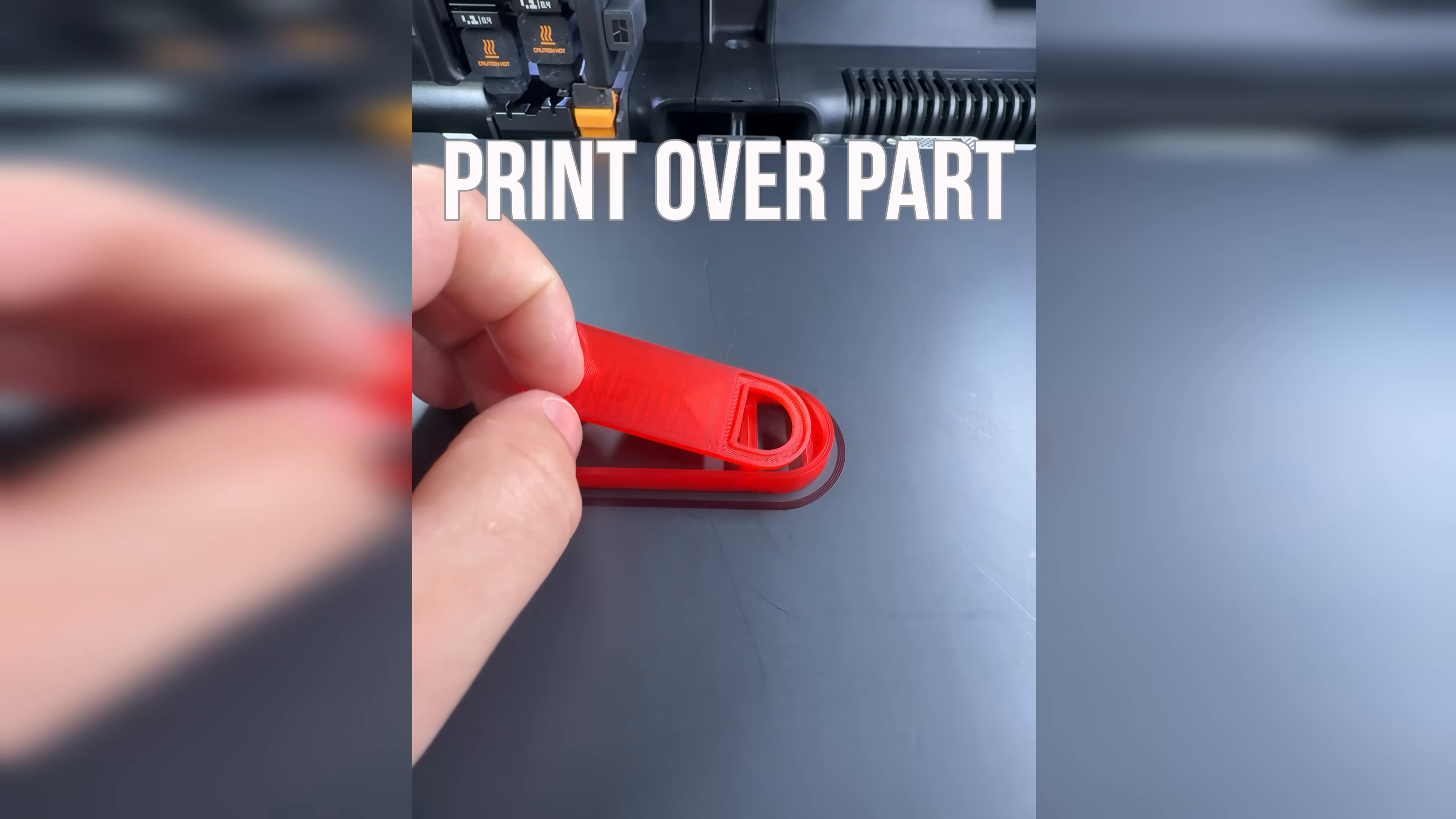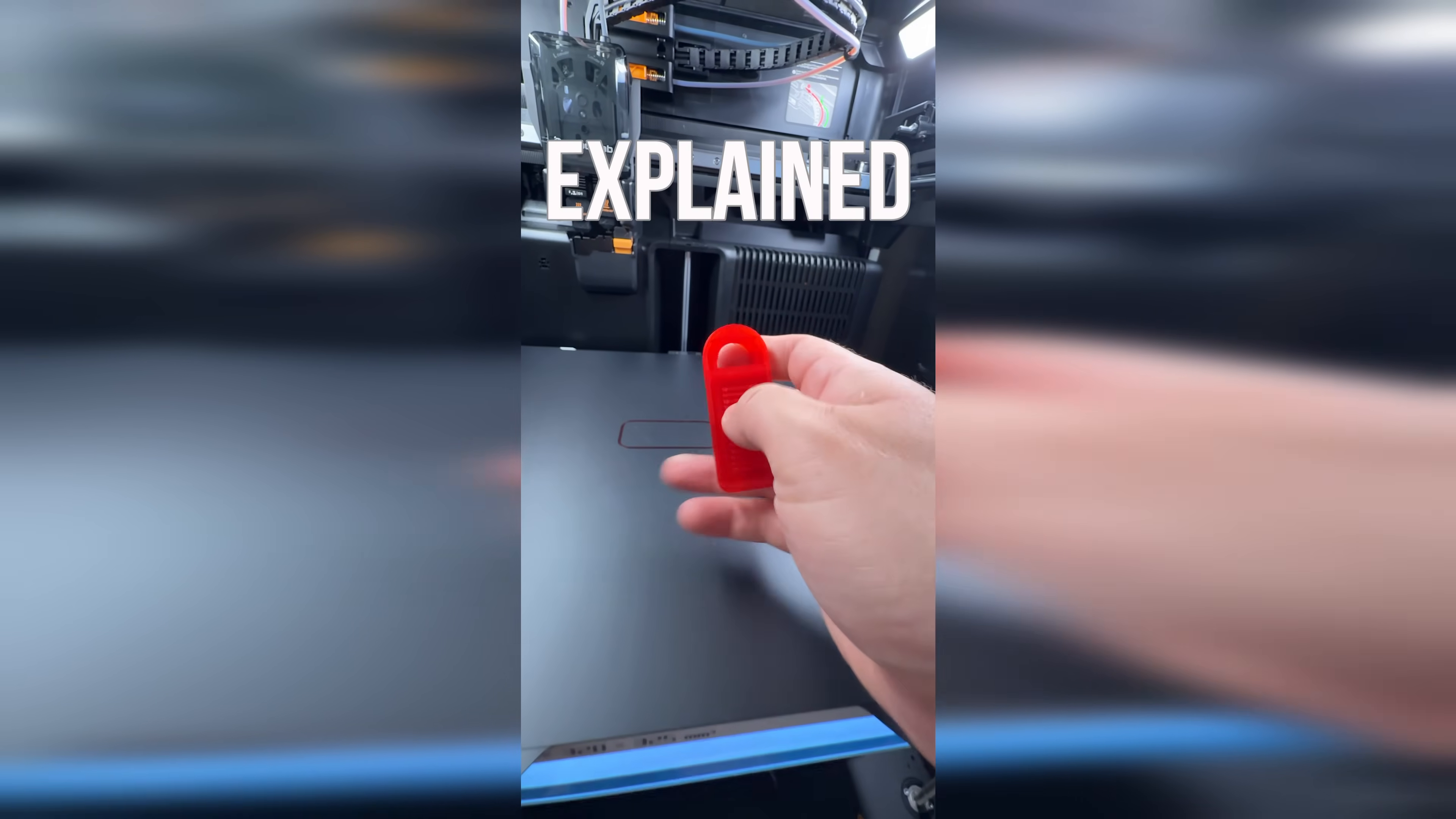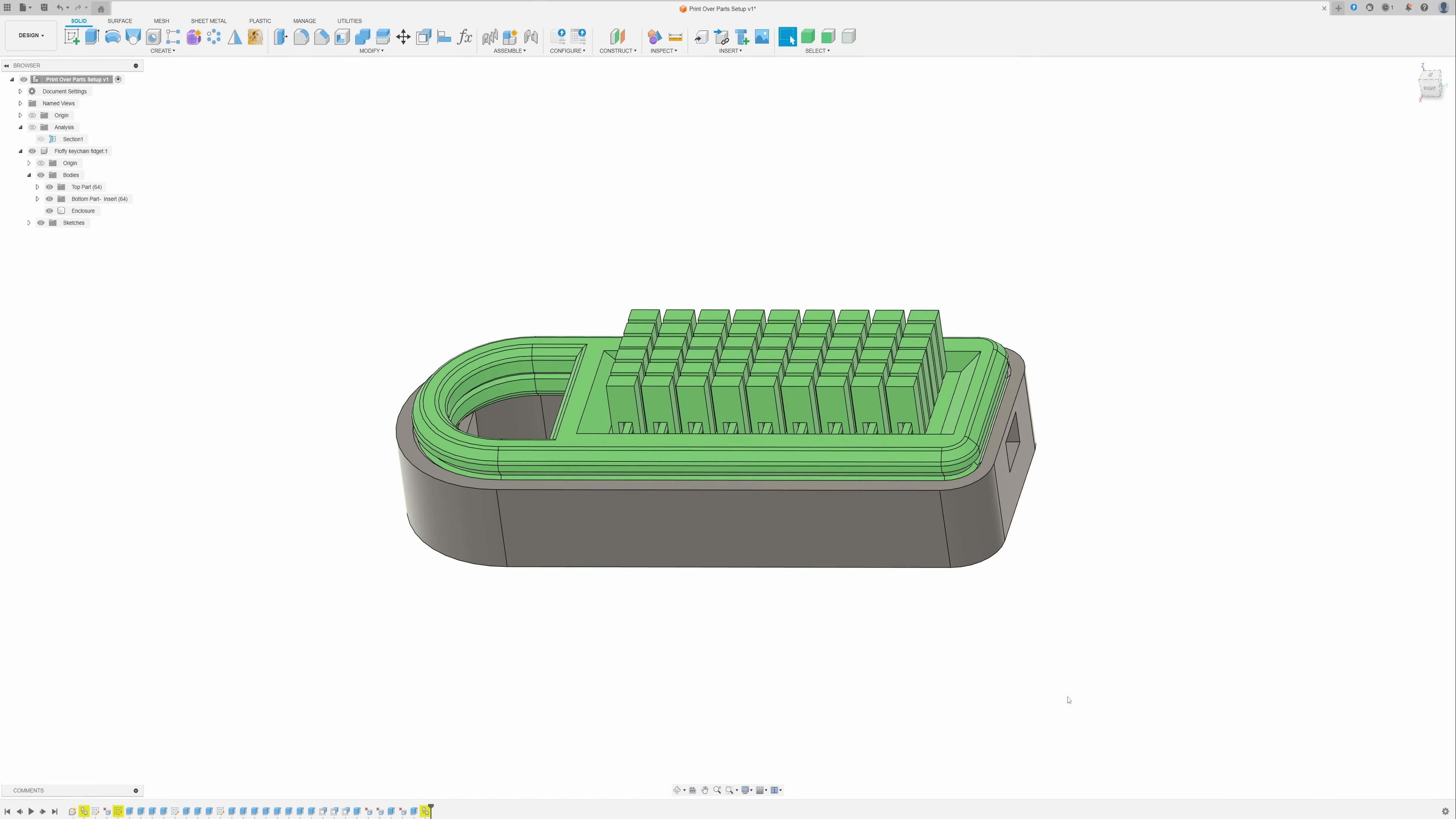This video is a follow-up to my short that got over 600,000 views. And since you asked for it, here is my full process. Let's dive in and let's start with Fusion 360.